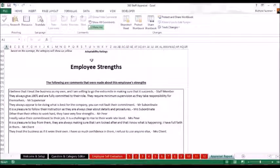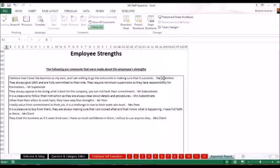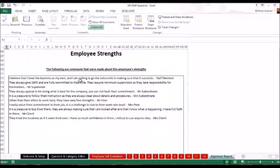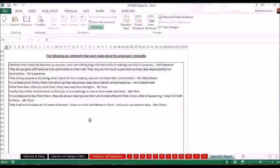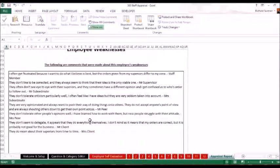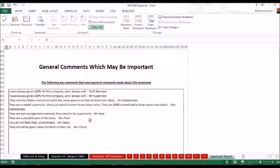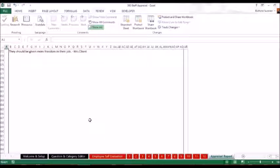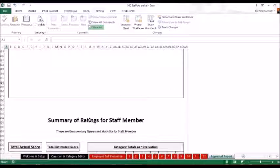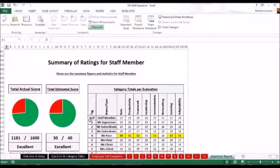Here we've got the employee strengths. All the strengths are all written down one after the other. And you can see there it's Mr. Staff members, Mr. Supervisors. So you can see exactly who said what. All the strengths together. All the weaknesses together. And the general comments, which may be important, all together. And then lastly, here's a summary of the ratings.